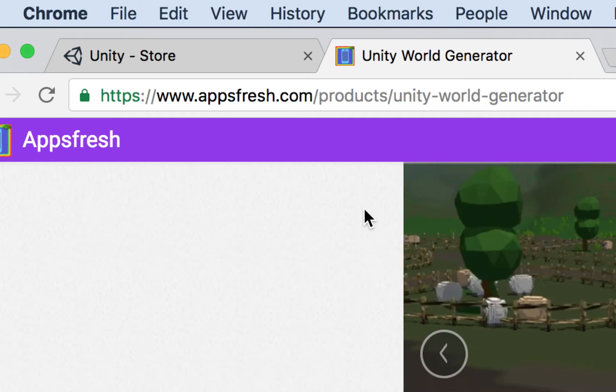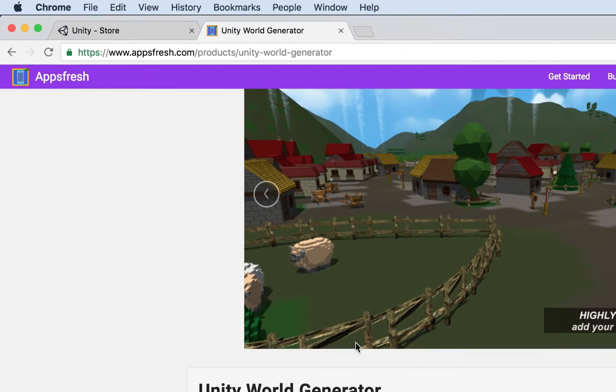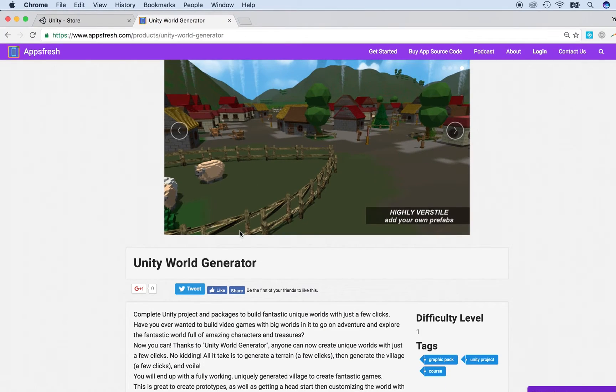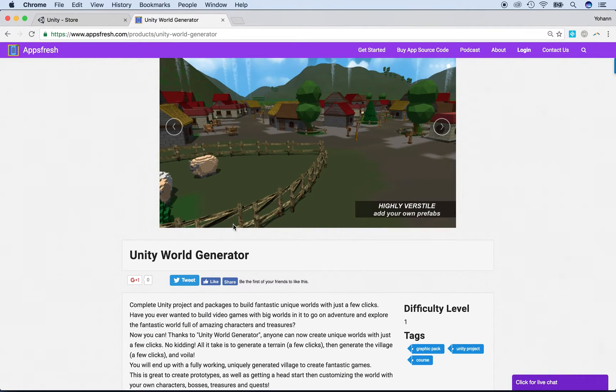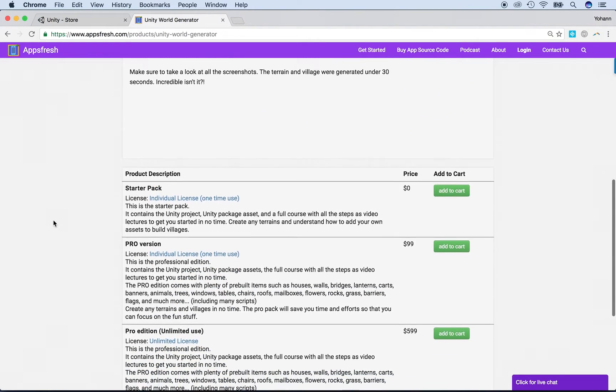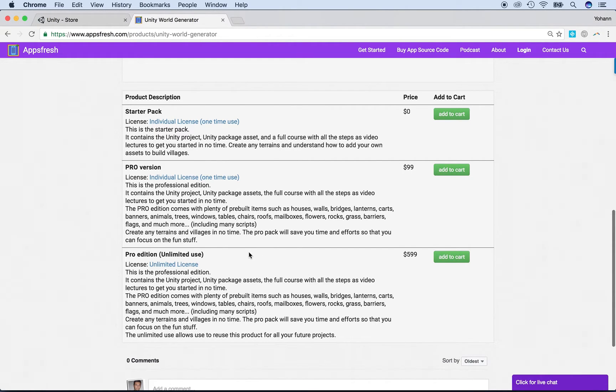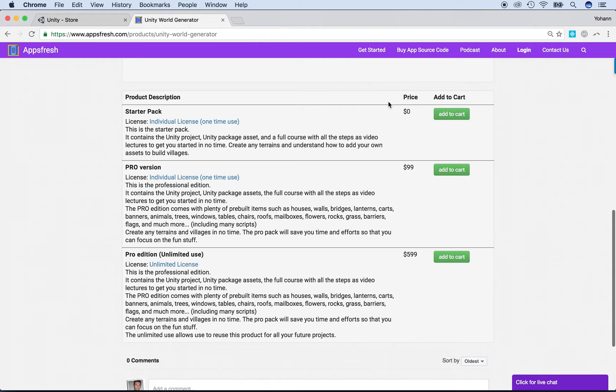Once you're on the page, what you need to do is download any of the versions. Now, as you can see, there will be three different versions. There will be a free one, a $99 one, and a $600 one. Now you can do fine with the starter pack. That's free.